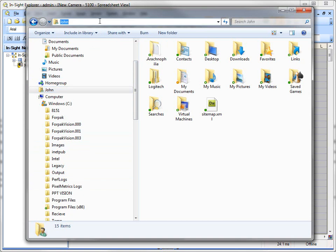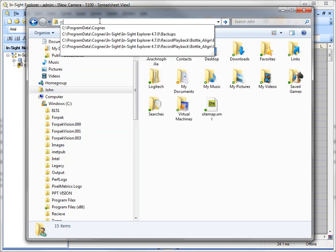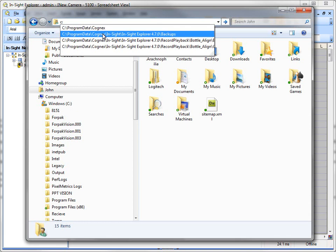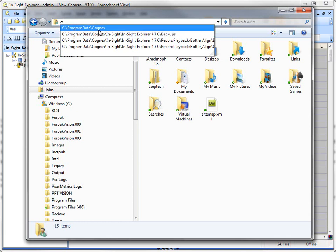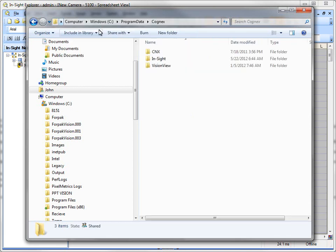So what I come in here and do is I just come in and type C colon, and you can see I've actually done this a few dozen times. There's a folder called Program Data and you can just click on that, and then within there there's one called, I'll just click on the Cognex.